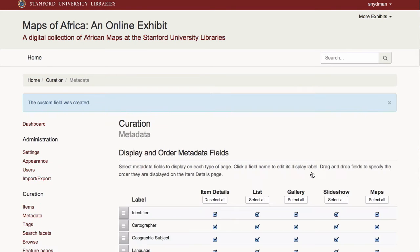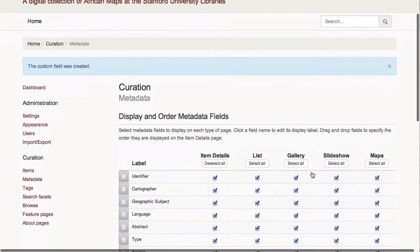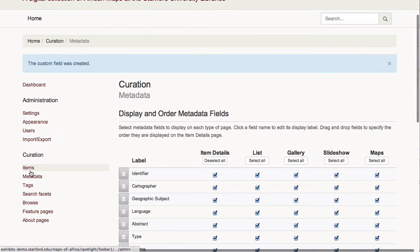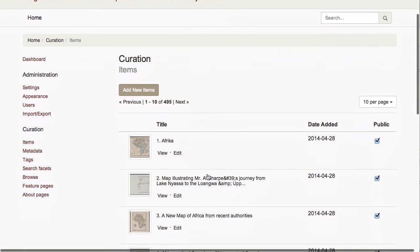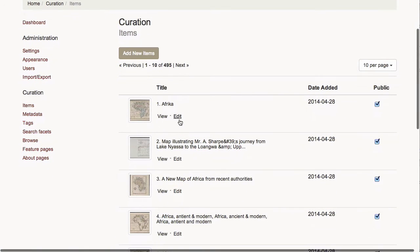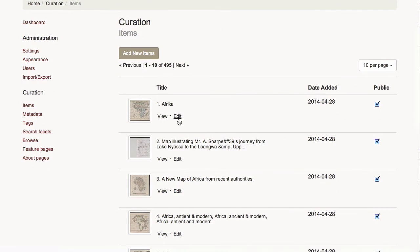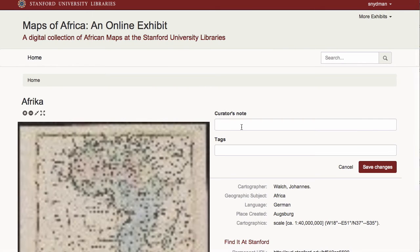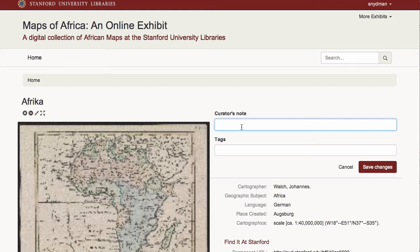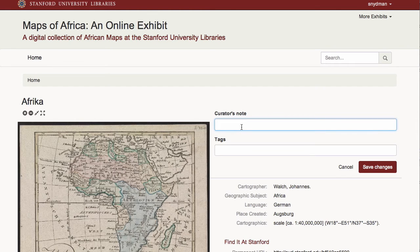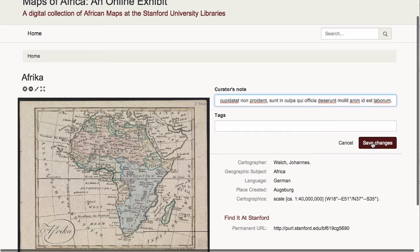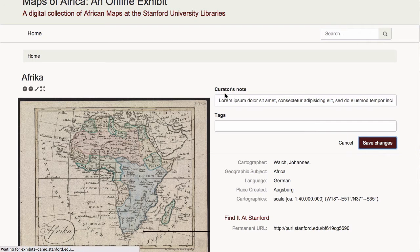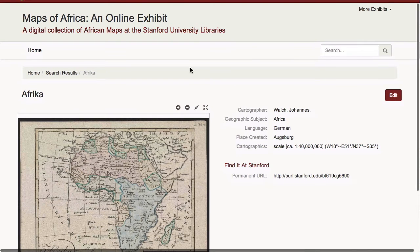To show you how this works, I'll go to the item list and edit a record. Notice my new curator's note field appears, and once I populate it and save, it is now added to the record.